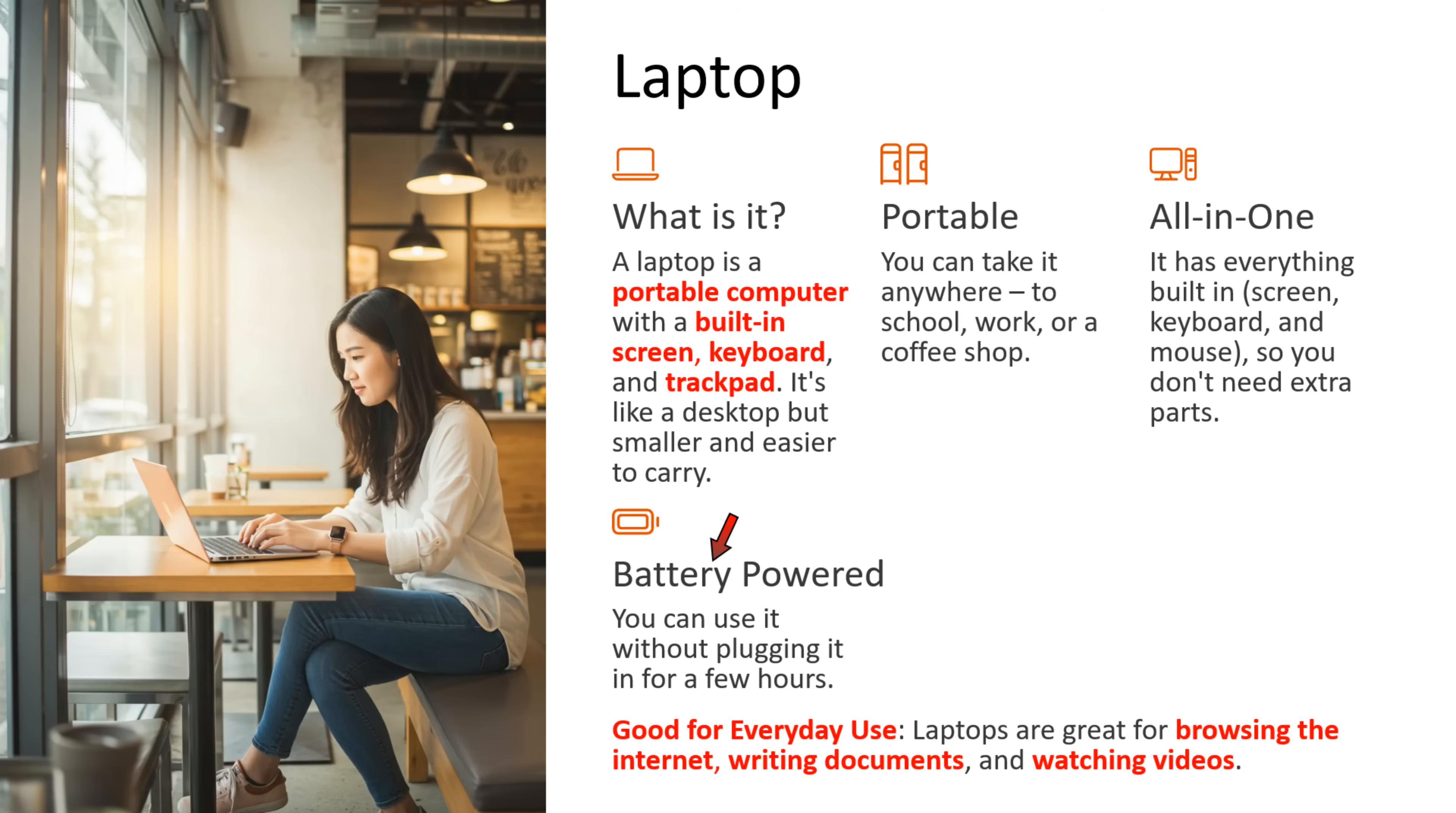Laptop is battery powered. You can use the laptop without plugging into the power socket for a few hours. Laptop is good for everyday use. Laptops are great for browsing the internet, writing documents, and watching videos.